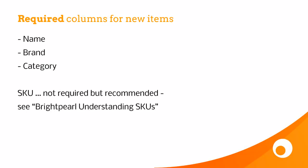So this slide shows us the required columns that we need when we're creating new products in Brightpearl. That's the name, the brand, and the category.